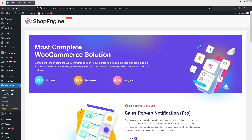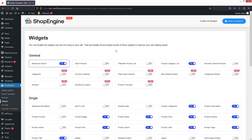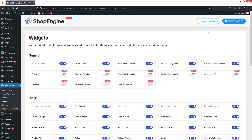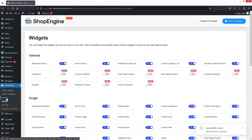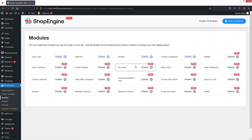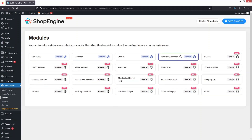Now I simply go inside the Widgets section and enable all the available widgets, then click on Save Changes. We also have Modules — most of these modules are part of the pro version, so only four modules are free and they are already enabled.